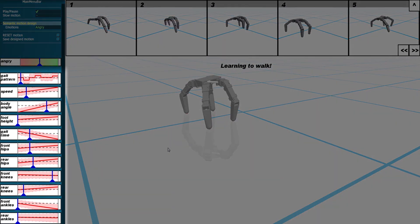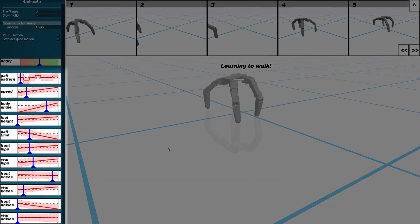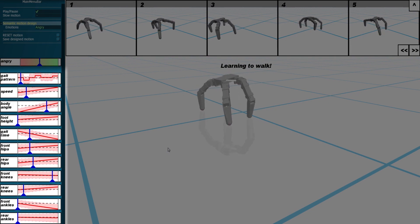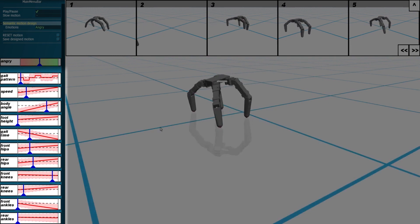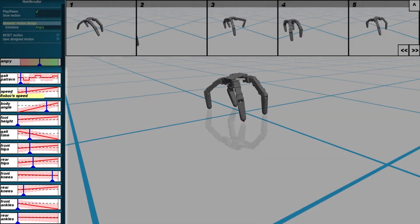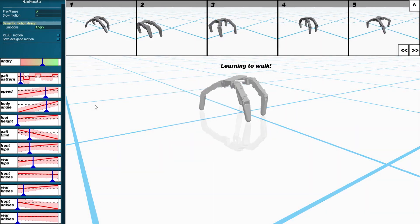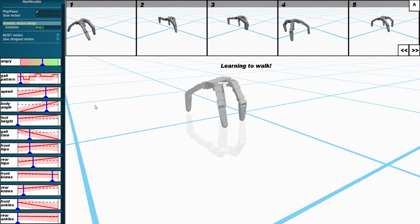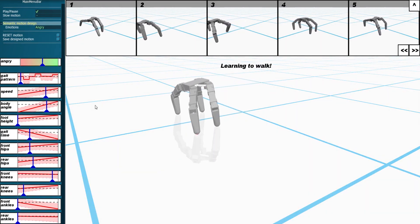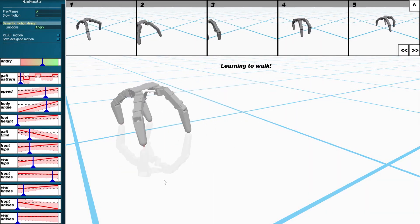Each slider is accompanied with a parameter emotion curve, which shows the effect of editing that parameter on the emotional expression of the robot behavior. For instance, when designing an angry robot, we see that the expression of anger increases by increasing the robot's speed.